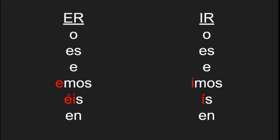Now, if we compare this to the ER verbs, we see that there are only two differences for the we and you all beginnings. So it is O, es, e, emos versus imos, éis versus ís, en. Basically, there are only two that are different.